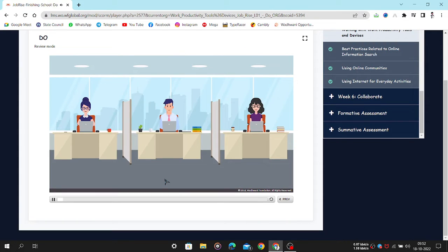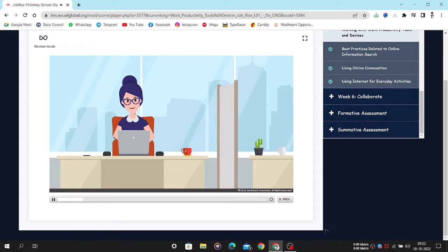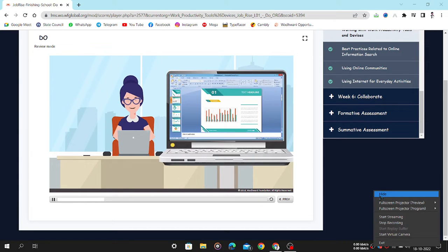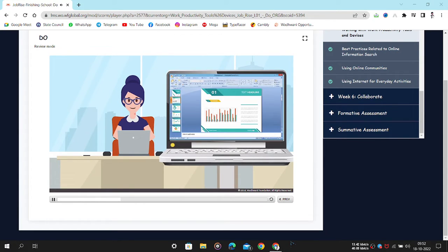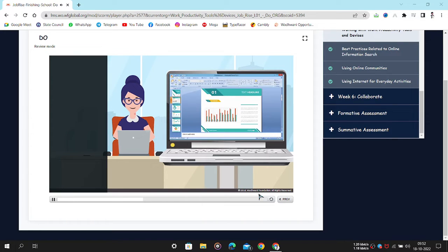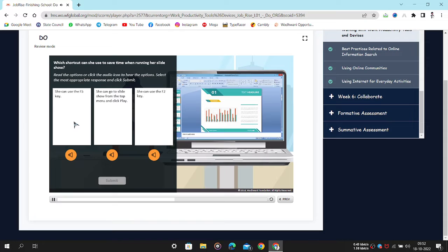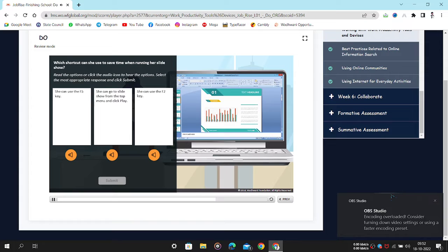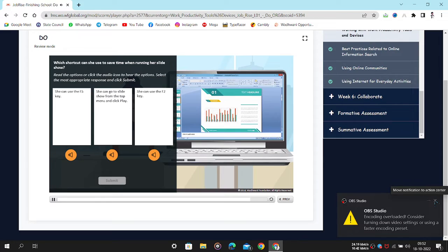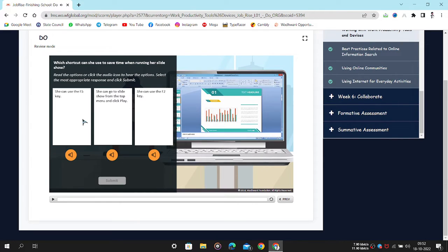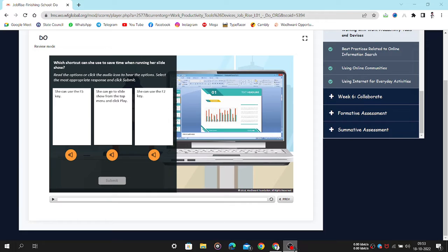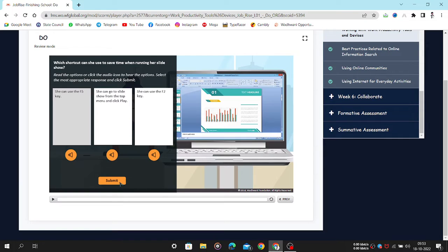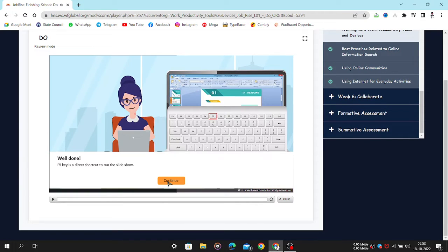Nina is working on a PowerPoint presentation. She constantly needs to run a slideshow to see how her presentation looks. Which shortcut can she use to save time when running her slideshow? Read the options or click the audio icon to hear the options. Select the most appropriate response and click Submit. Well done. F5 key is a direct shortcut.